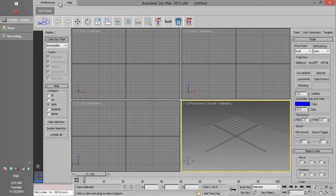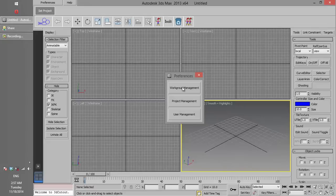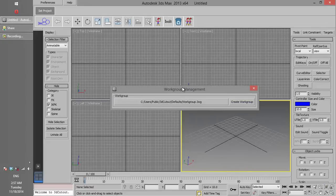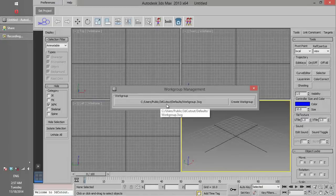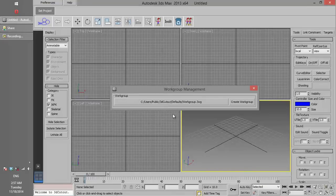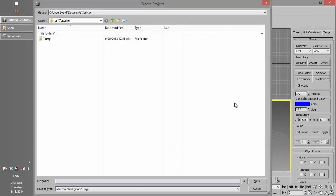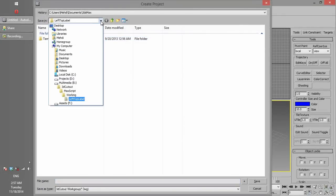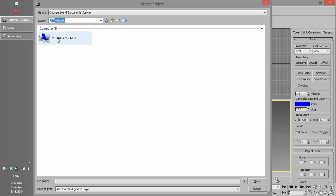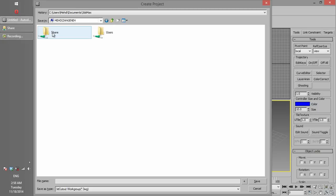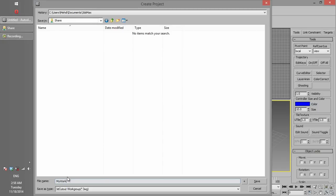Click Preferences and open Workgroup Management. By default, a local workgroup has been configured, but we want to make this file accessible for all users on the network. We make a new workgroup in the folder we shared before. You have to access it from the network path. You can see the server PC here, and if you click on the sharing folder, you can create the workgroup there.